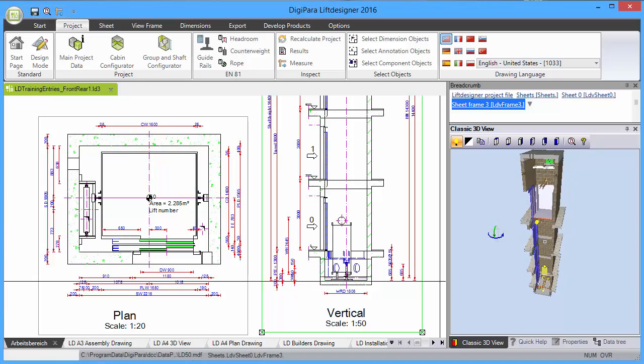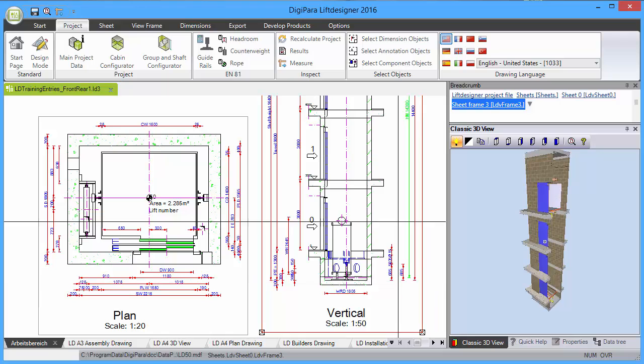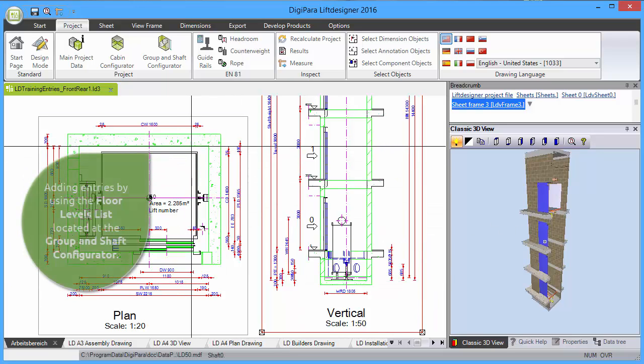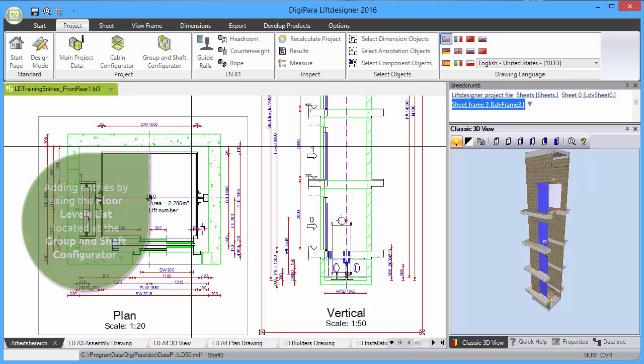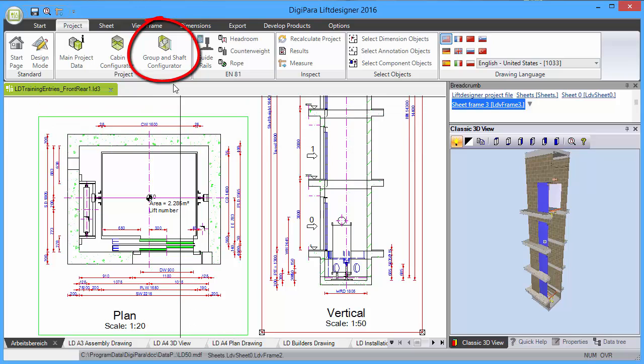DigiPara Lift Designer creates automatically front entries on every level. Add new entries to your elevator by using the Floor Levels List located at the Group and Shaft Configurator. Click on the corresponding button under the Project tab.